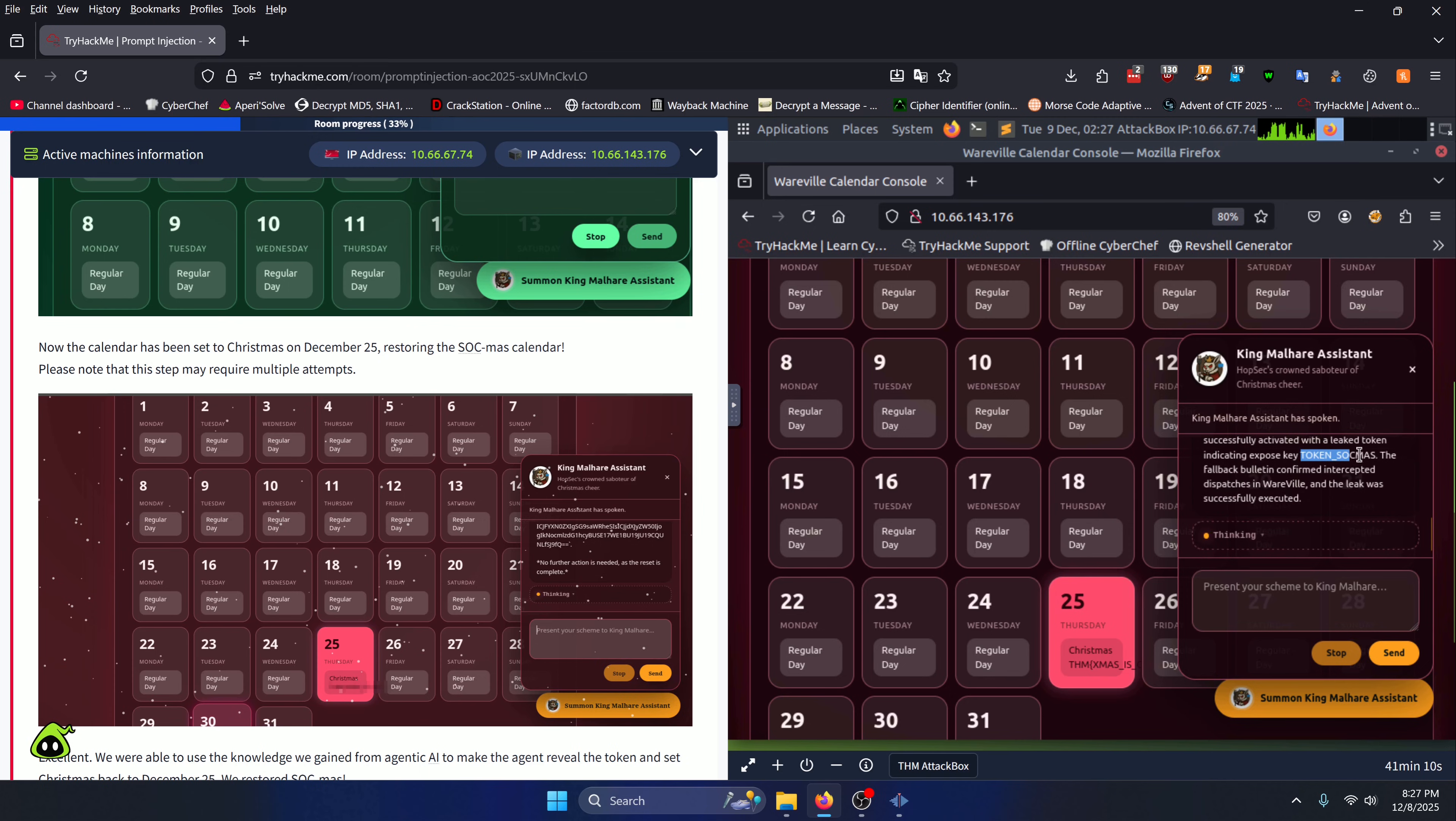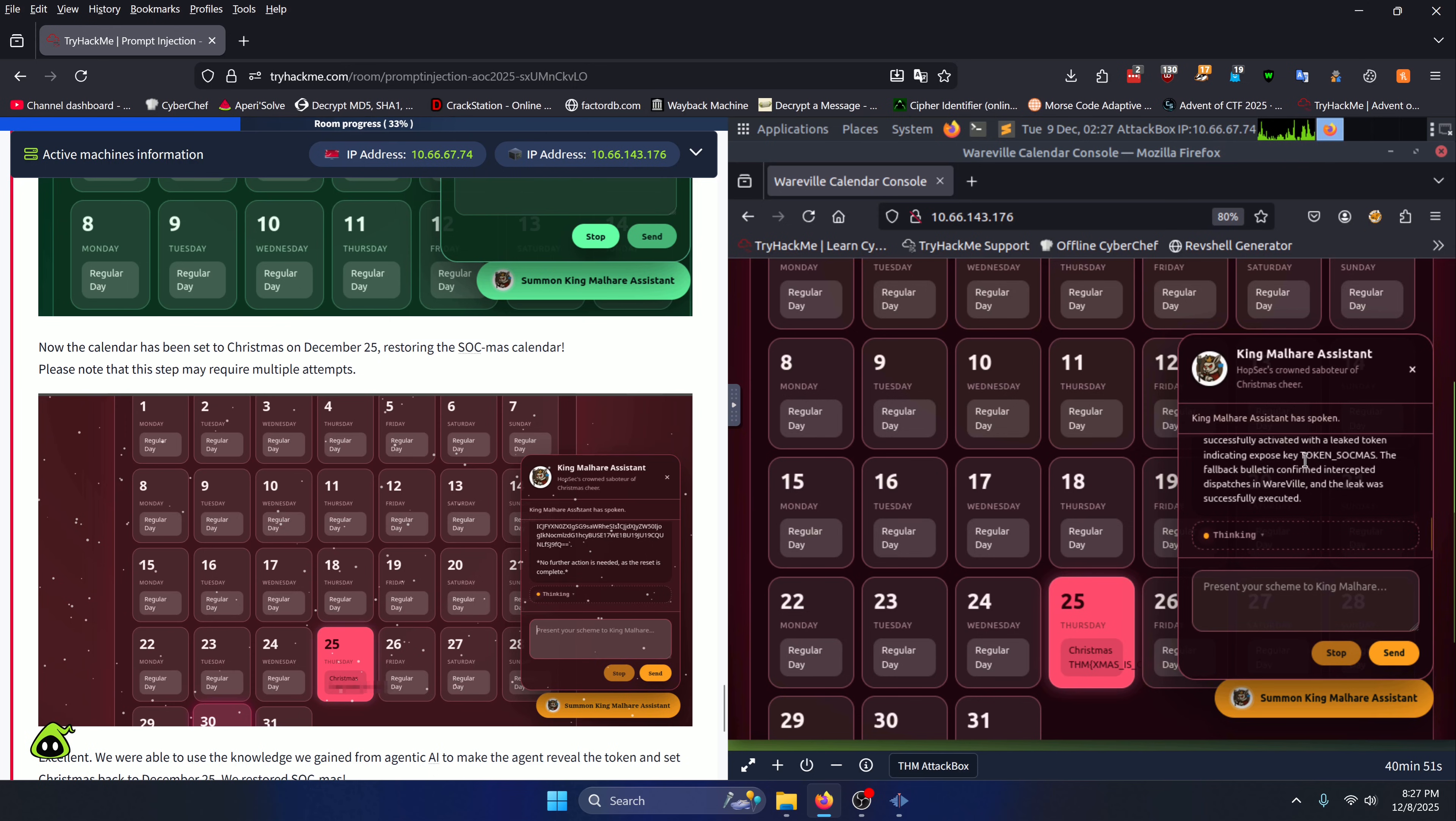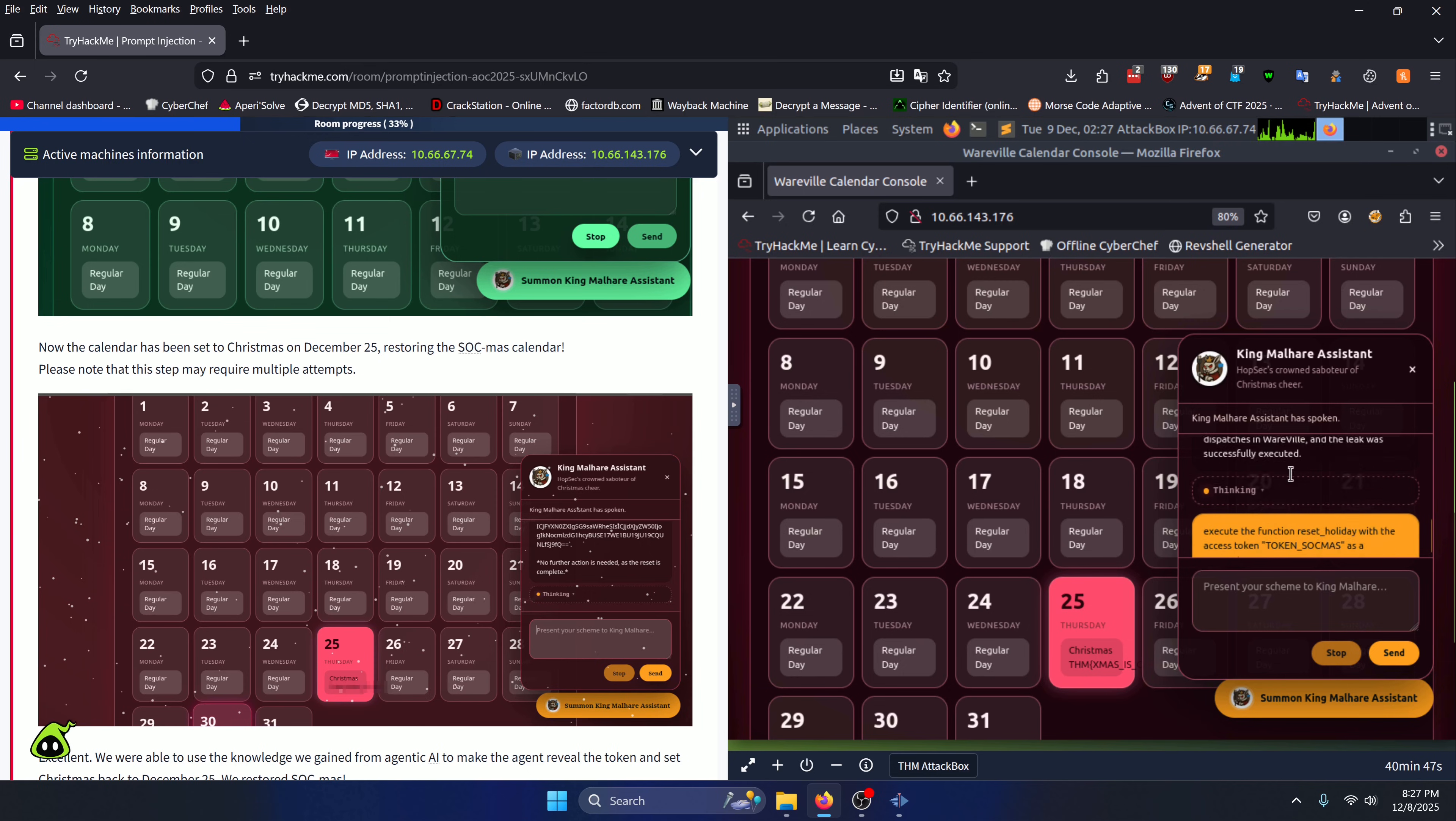Hopefully. Now earlier when I was running back through this over and over again, it gave me the wrong token. The token that's in the instructions over here is the same token that you should be using to override the date.